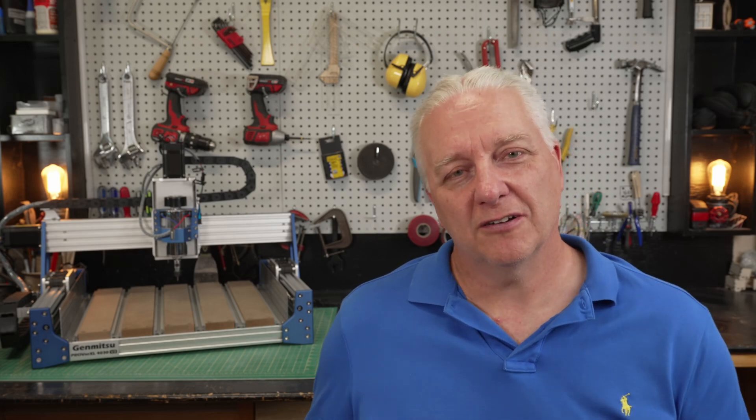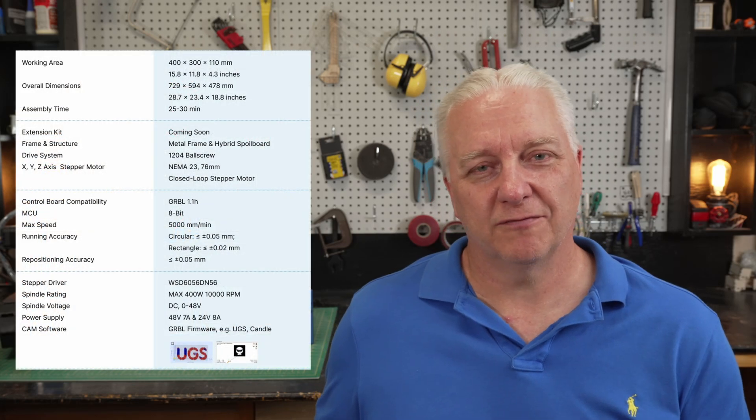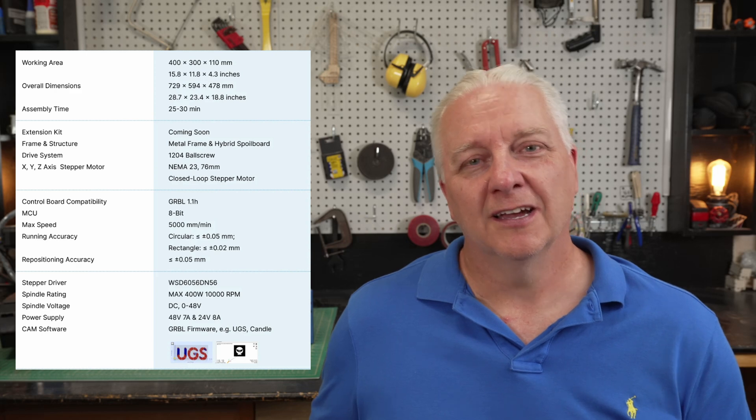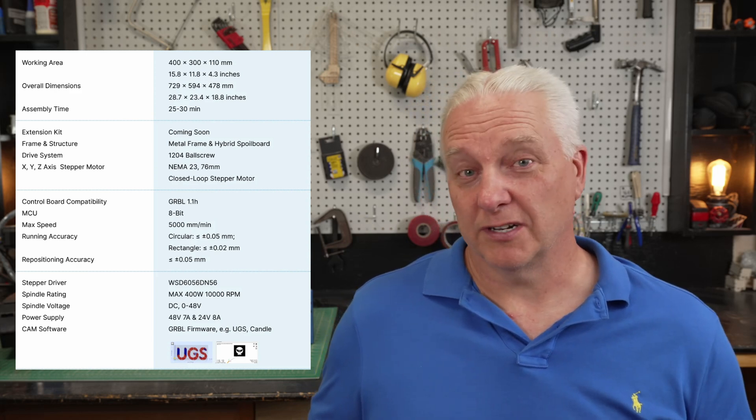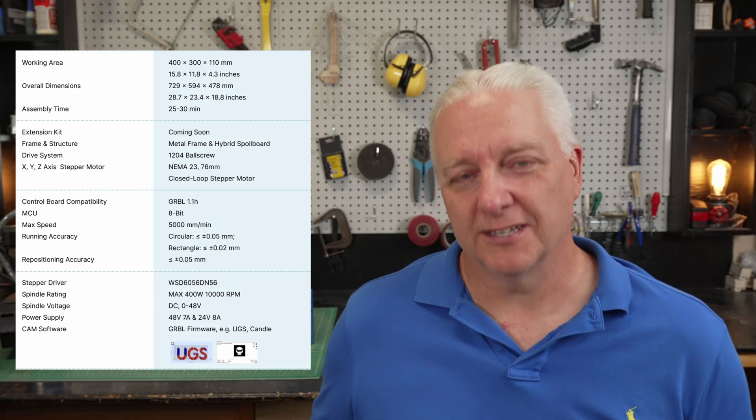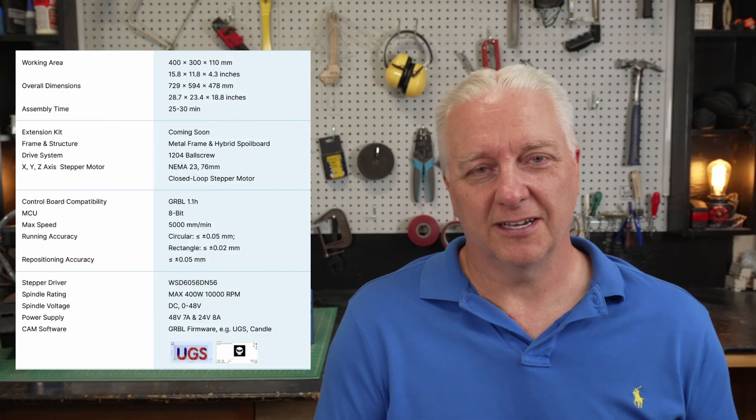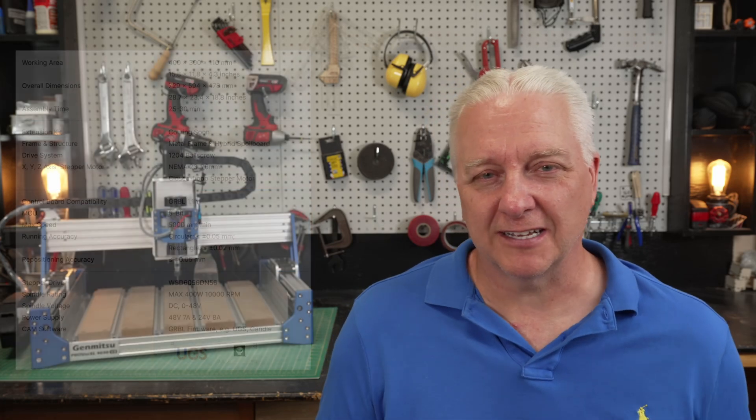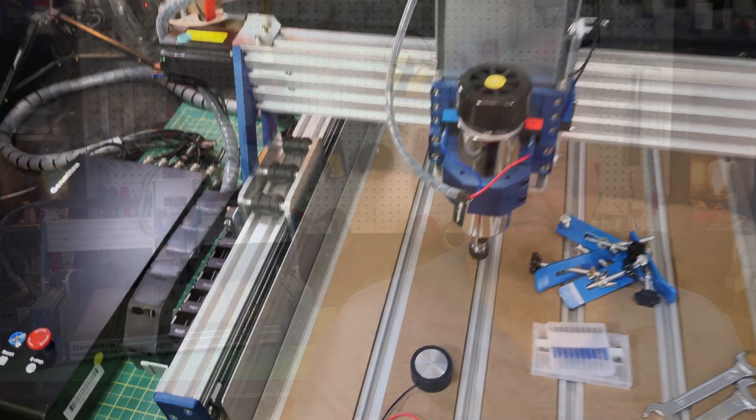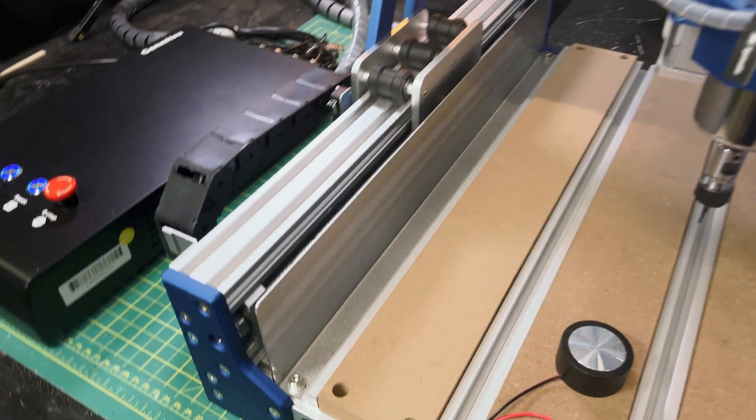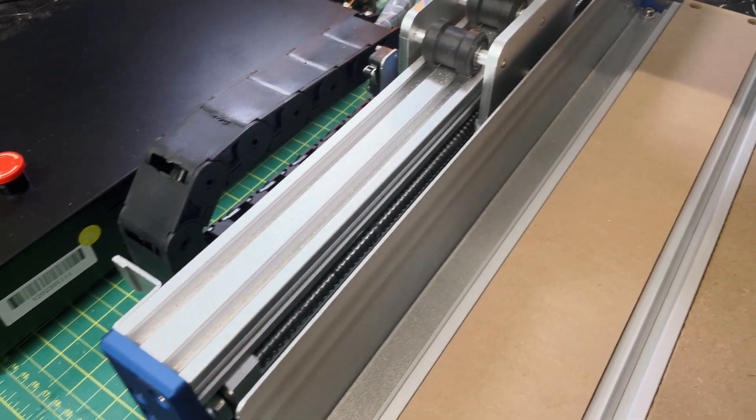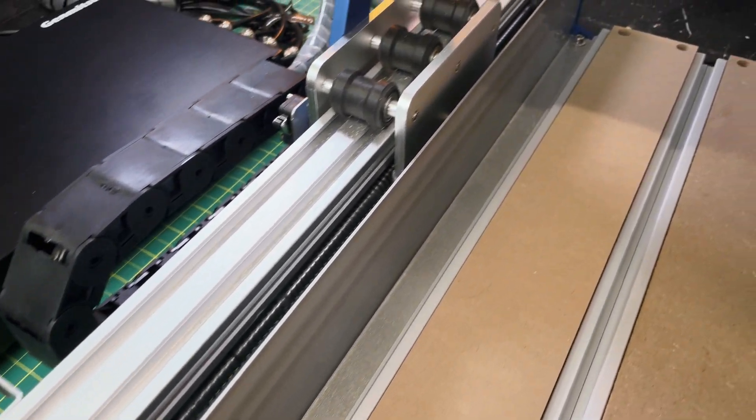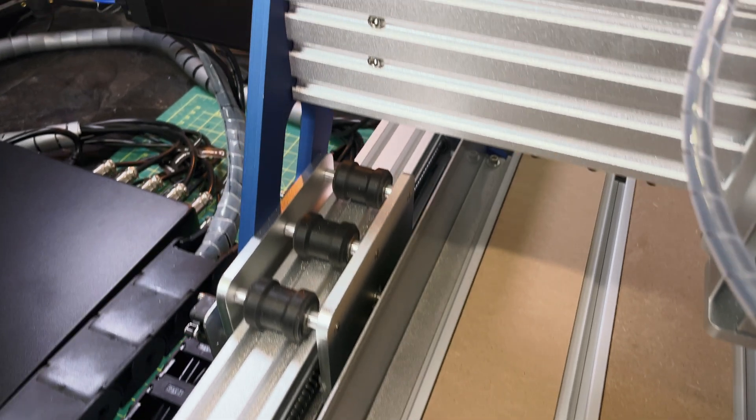I would call this one, the Prover XL 4030, an entry level production or business CNC, and that really sets it apart. If we take a closer look, the first thing you're going to notice is that it uses ball screws rather than standard lead screws, so it's much more accurate.